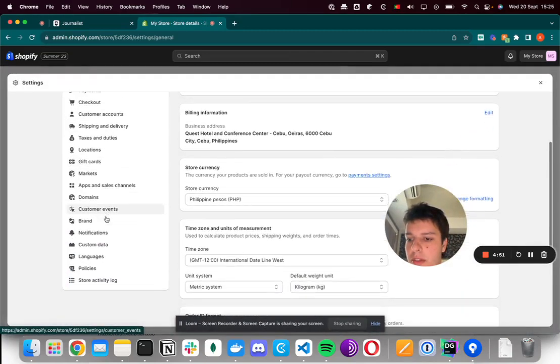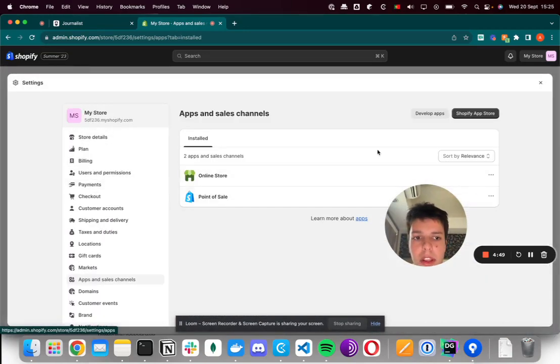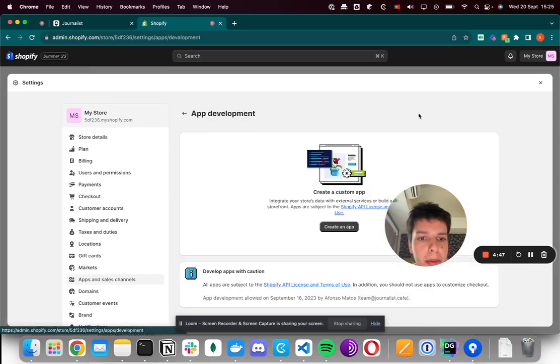On settings, you go to apps and sales channel. And here you click on develop apps.